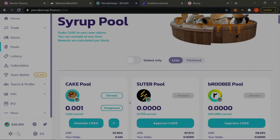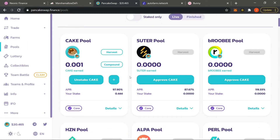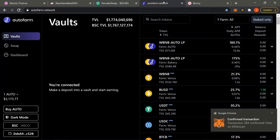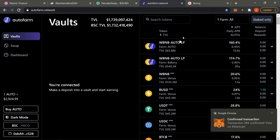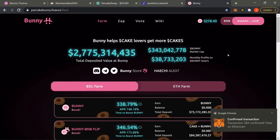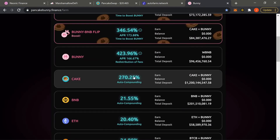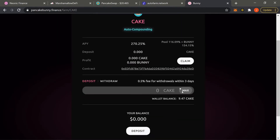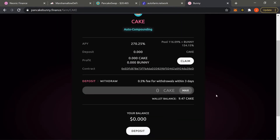For this tutorial I'll be staking some CAKE in the regular staking section on PancakeSwap, as well as staking some CAKE in one of the auto farms — similar to Auto Farm or Bunny, which everyone likes to use. Down at Bunny we'd be able to stake our CAKE and it'll have an auto-compounding feature that auto compounds as it goes, so we won't actually have to do it manually.